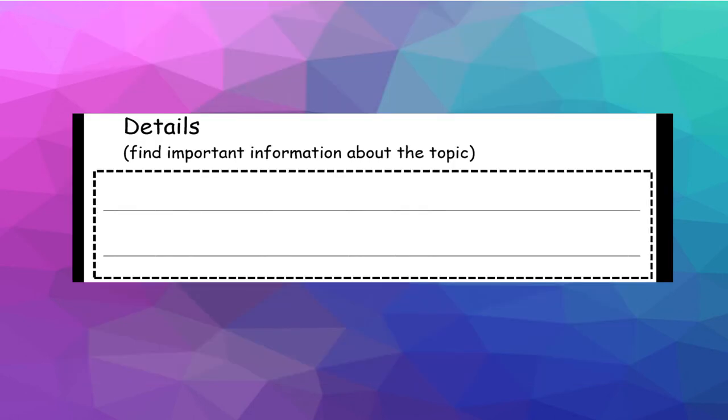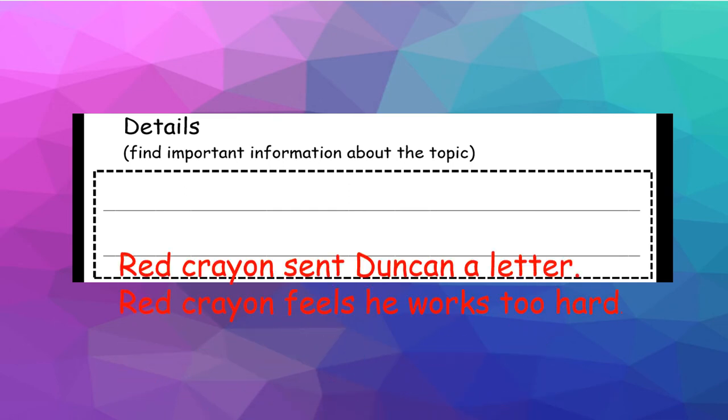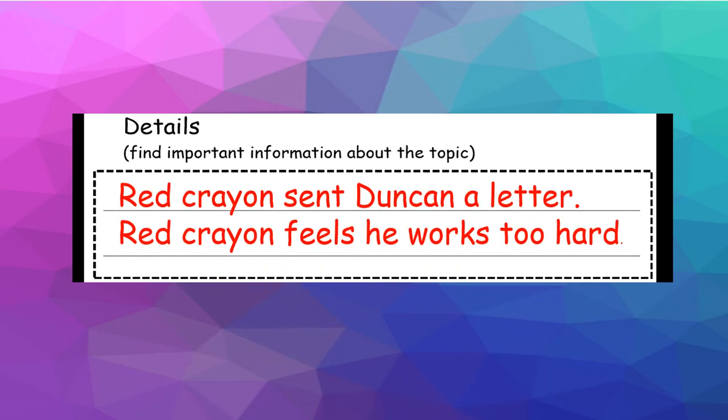Okay, now that you've had a chance to listen to a little part of the book, I trimmed that part so that you can focus on one detail. So again, the details are finding the important information about the topic. The topic is that the crayons ran away. So I put, Red Crayon sent Duncan a letter. Red Crayon feels he works too hard. So that is my detail.